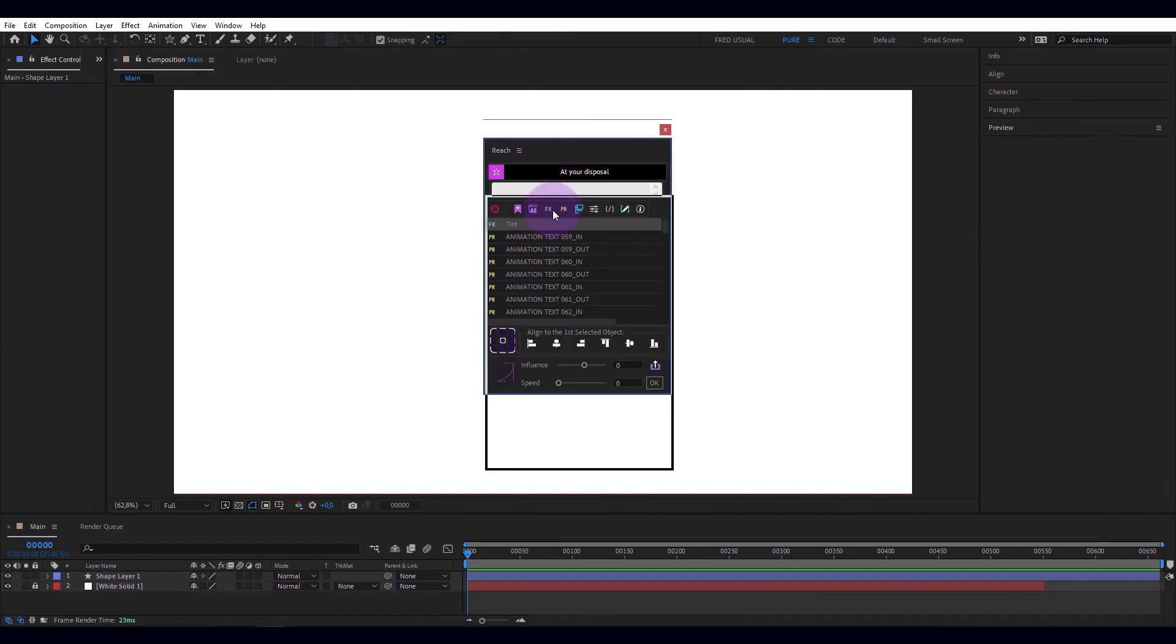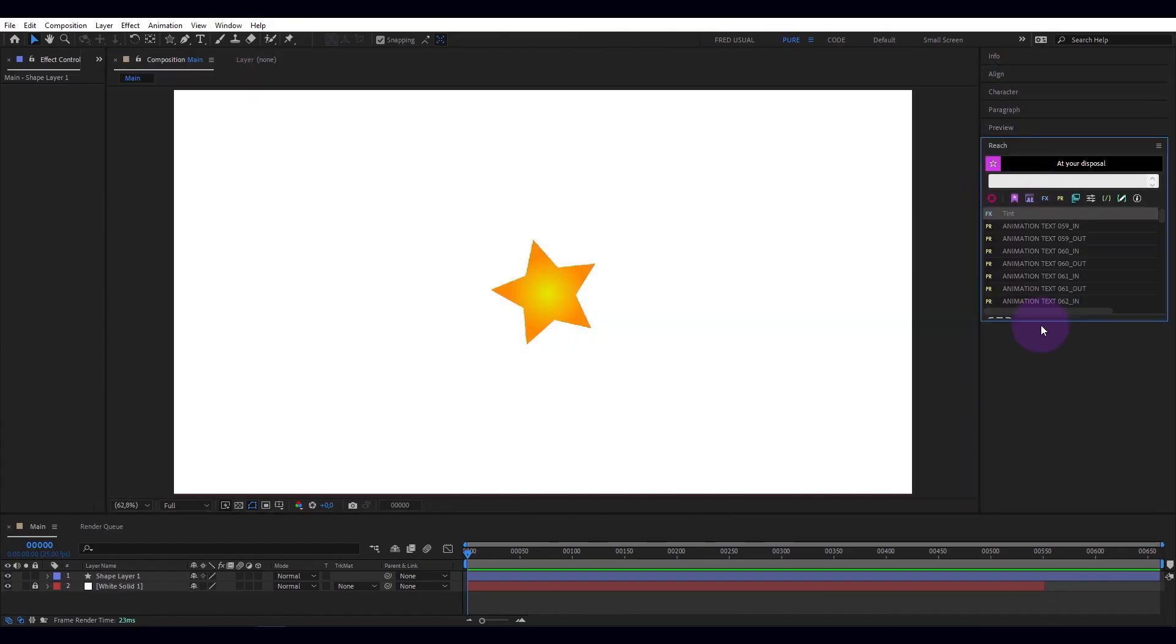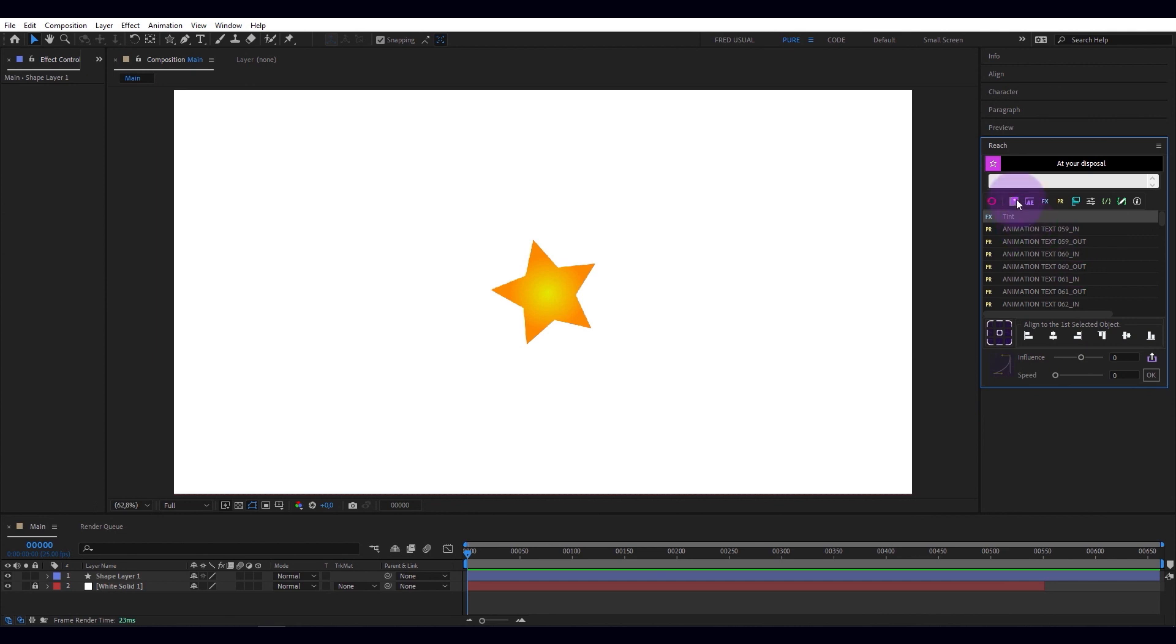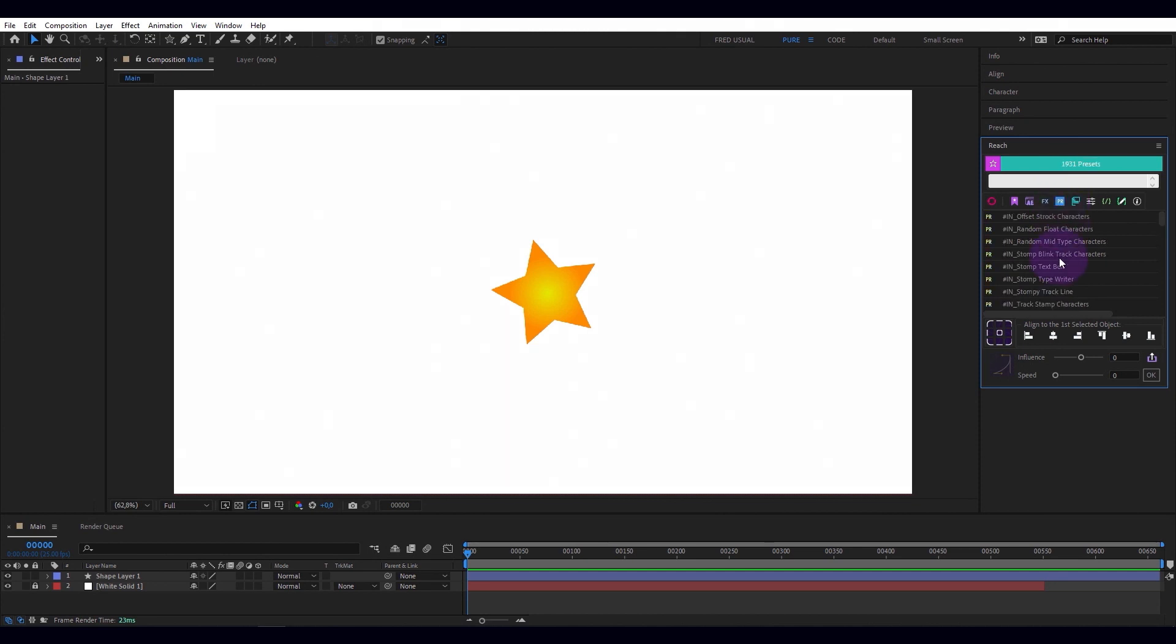What is Reach? Reach is a dockable script that allows you to instantly access your bookmarks, After Effects commands, your effects, your presets, your tools,